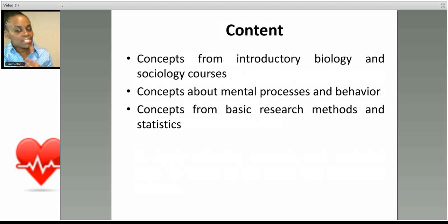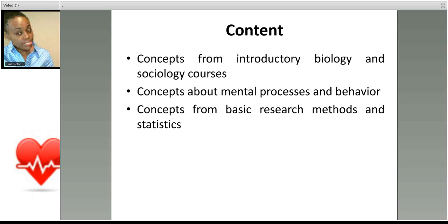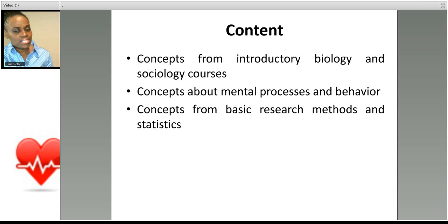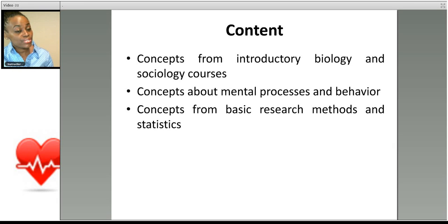The content will draw from your introductory biology and sociology courses, concepts about mental processes and behavior, and basic research methods and statistics. If you've taken psychology courses, you know that there's a lot of statistics that goes into psychological research.